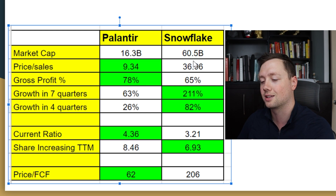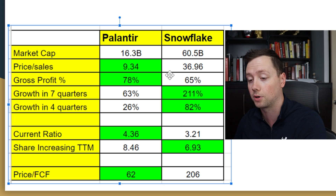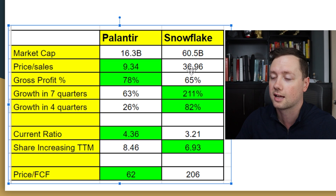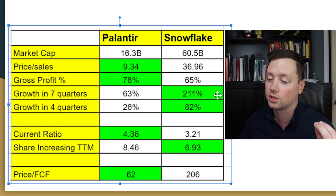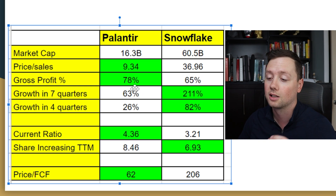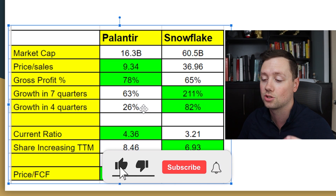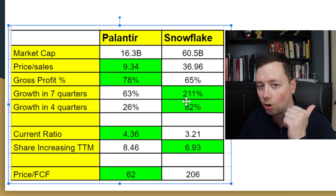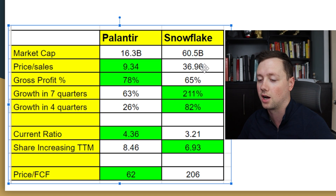The one area where Snowflake is absolutely dominating Palantir is revenue growth, which is probably why it has a higher price-to-sales figure — you pay for growth in the stock market. In the last seven quarters, Snowflake's revenue is up 211% compared to 63% for Palantir. In the last four quarters, revenue is up 82% compared to Palantir's only 26% — extremely impressive for Snowflake. They're growing much faster than Palantir, which is why you probably have to pay more for the stock.